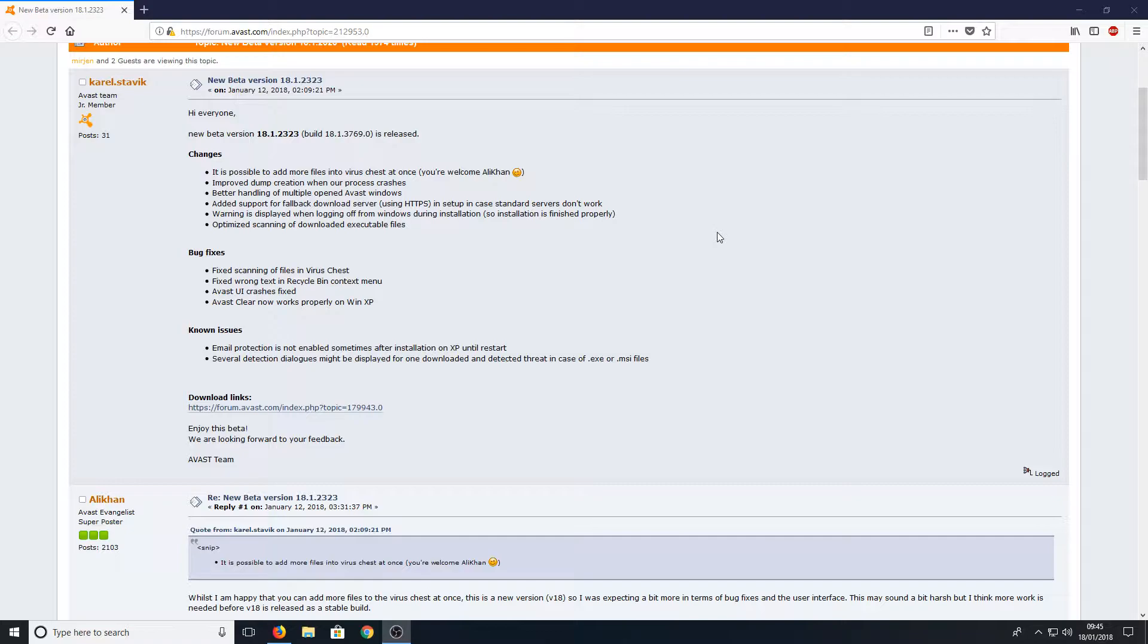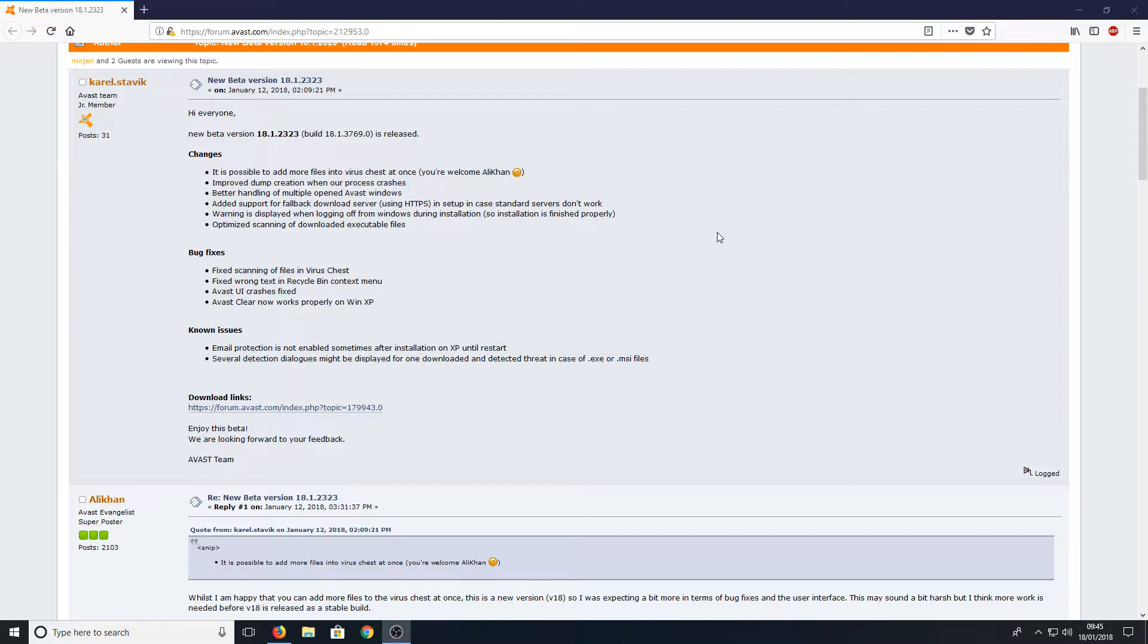This is a fantastic version. The reason being is they are constantly releasing new updates which gives you an idea of the updates that will be coming to the stable version, but to top things off, Avast is still giving Windows XP support.